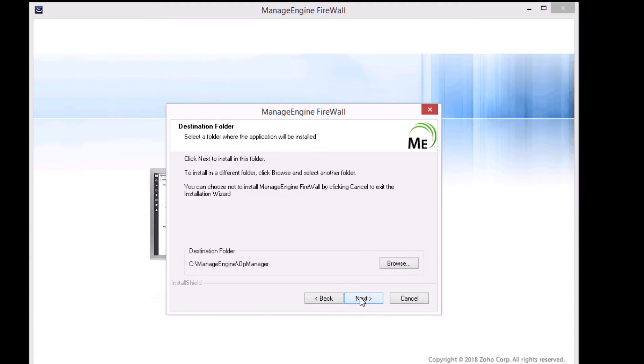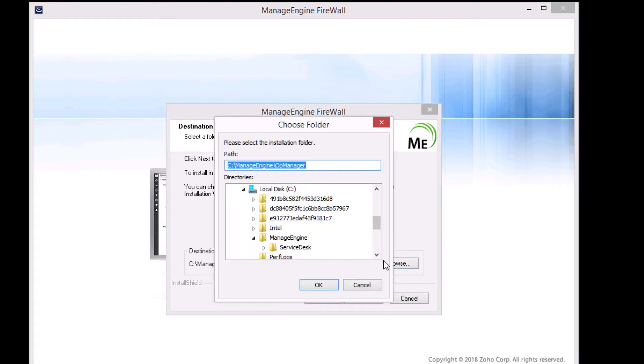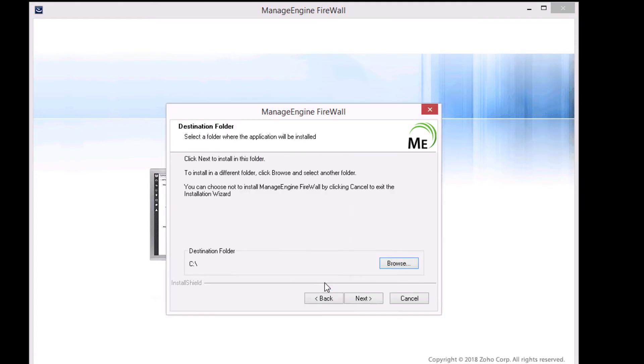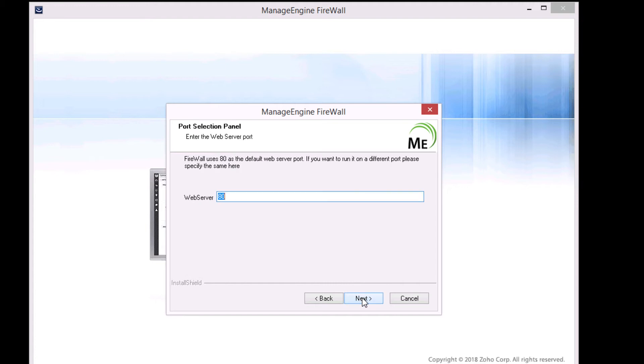Select the preferred language and change the installation path if necessary. The default web server port is 80. You may change if required.